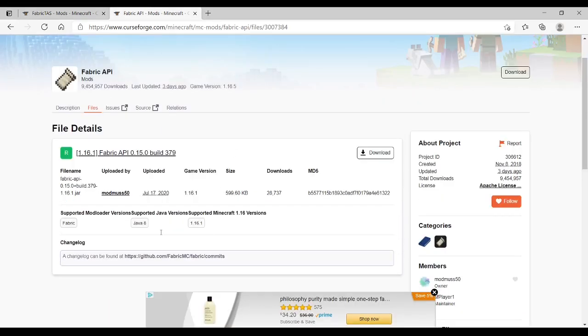You're also going to want to go to this site, also linked in the description, and download it. Same thing — it's going to say it's going to destroy your computer, but it's not, believe me.